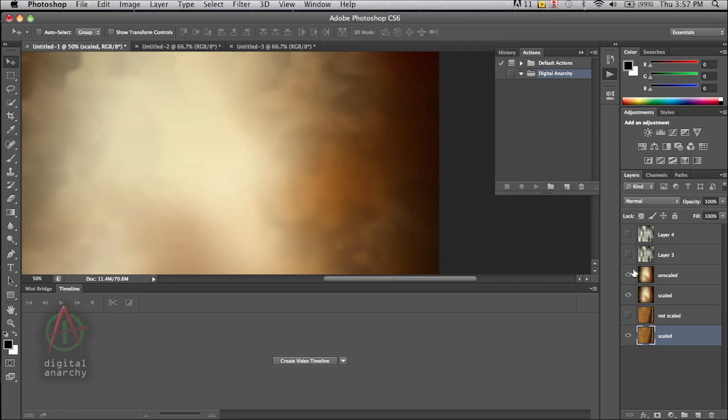And then this was the version that was rendered out at 2,000 pixels by 2,000 pixels. The 500 pixel version that was scaled, the 2,000 pixel version. 500, 2,000. Again, not a whole lot of difference.